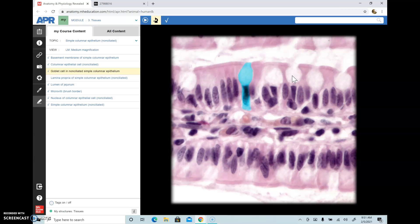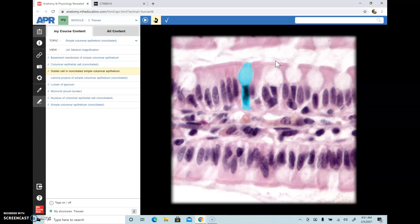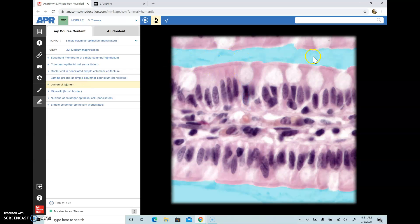You also find a lot of goblet cells in the female reproductive tract. Goblet cells produce mucus towards the lumen of the structure because they function in protecting the underlying organs. They also help in trapping dust and debris in the upper respiratory tract. In regions like the intestine, they form a good layer of protection because food is constantly churned — the mucus acts as a lubricant and protects the underlying organ from abrasion. This here is the lumen of the jejunum, which is a part of the small intestine.